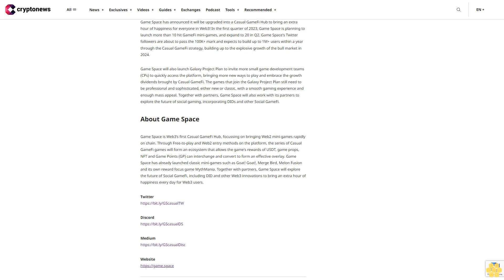It is the same for Game Space. The Lego effect is evident in Game Space casual GameFi hub by launching a series of casual GameFi games to form an ecosystem, each with a separate set of output consumption scenarios. While the USDT, game tools, NFTs, and game points (GP) generated in the games can be interchanged and converted to form an effective overlay. For instance, the mystery boxes obtained in Goat! Goat! can be used in Mythmania. The Merge Bird NFTs produced in Mythmania can be used in Merge Bird, and so on. The combination of multiple games not only multiplies the fun but also creates a more robust economic model, avoiding the short life cycle of single games in the Play-to-Earn era.